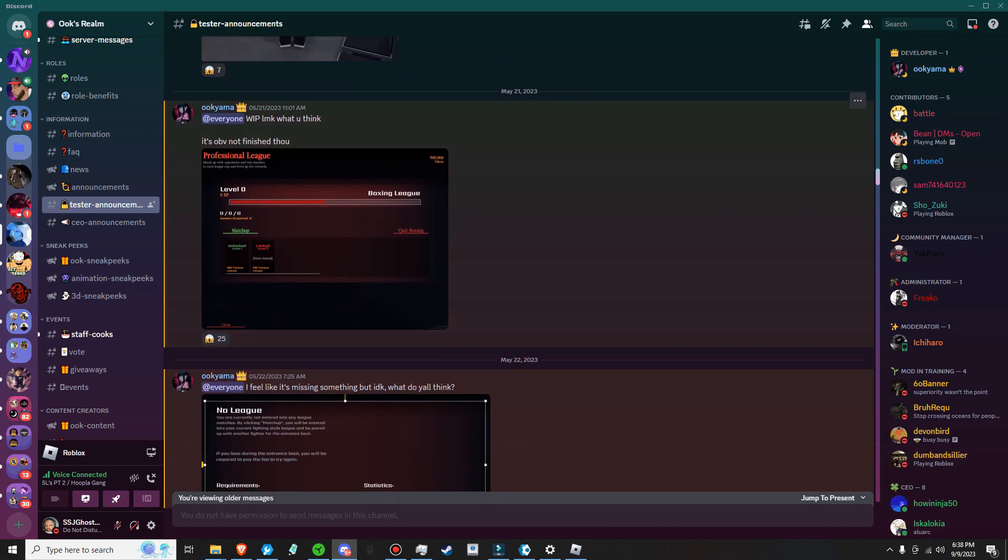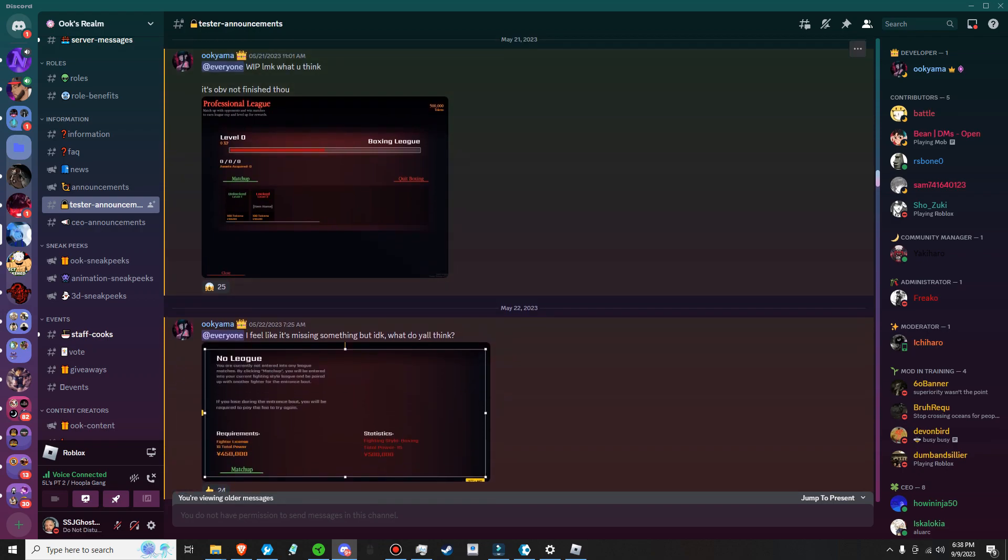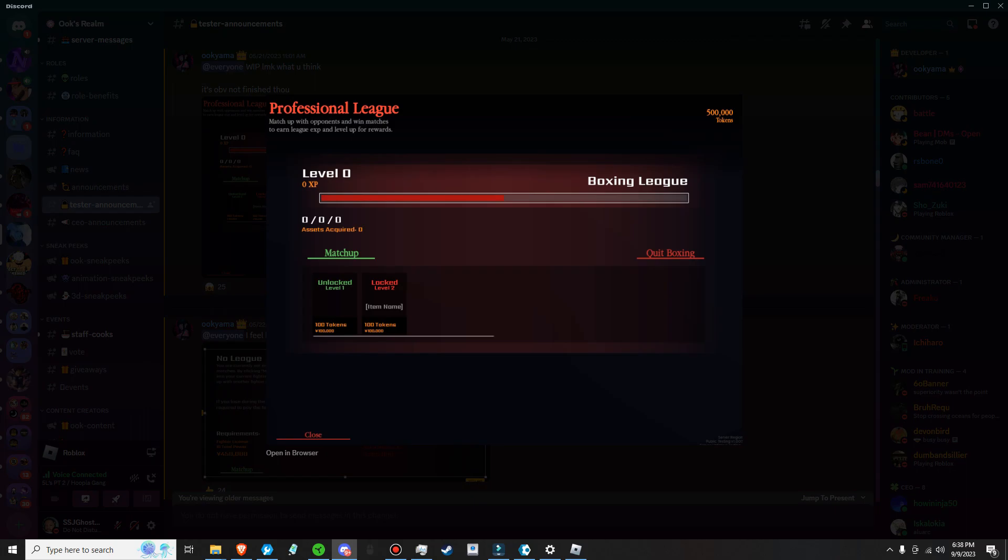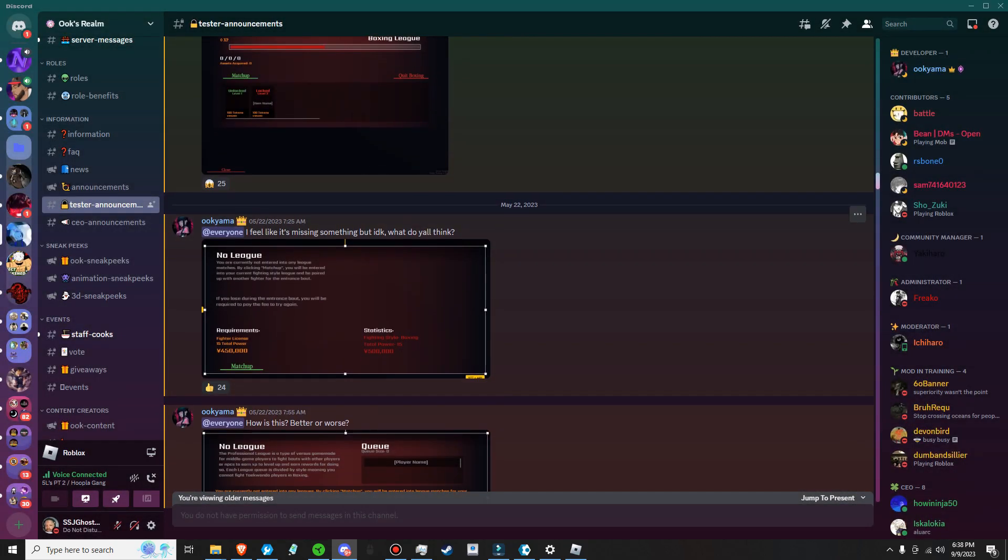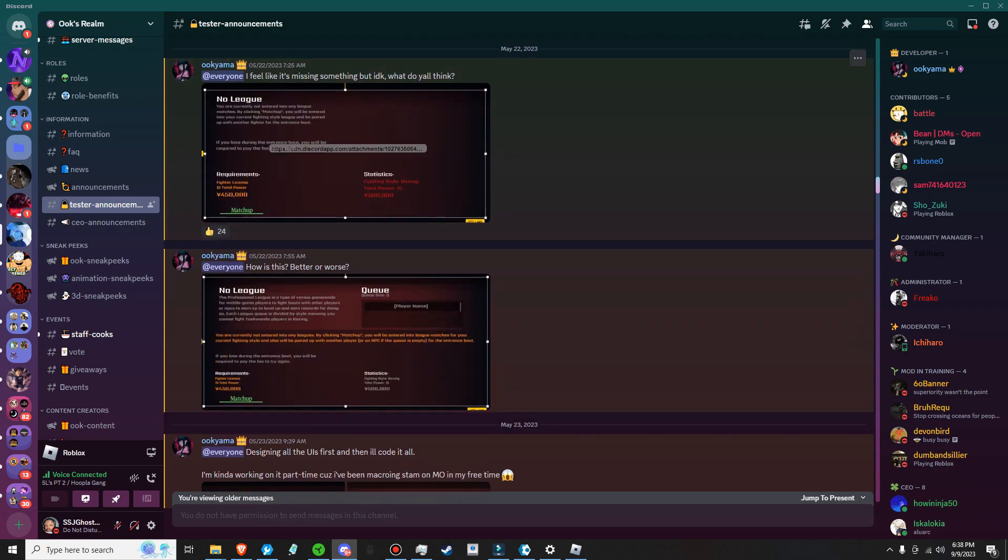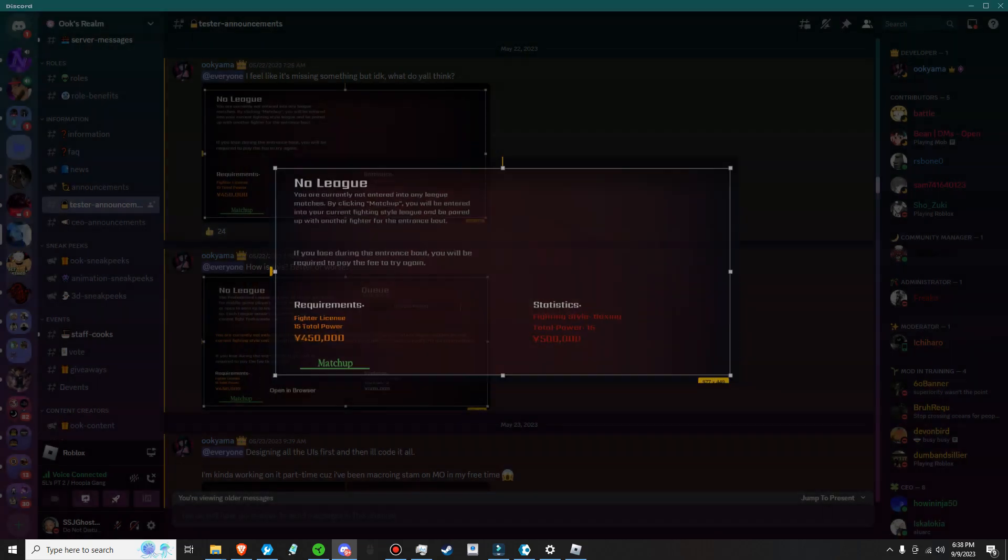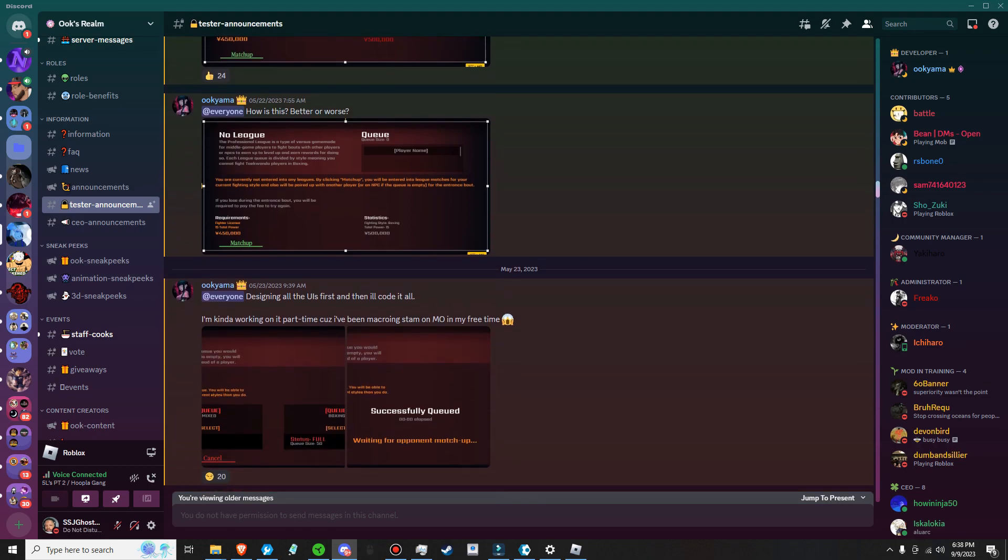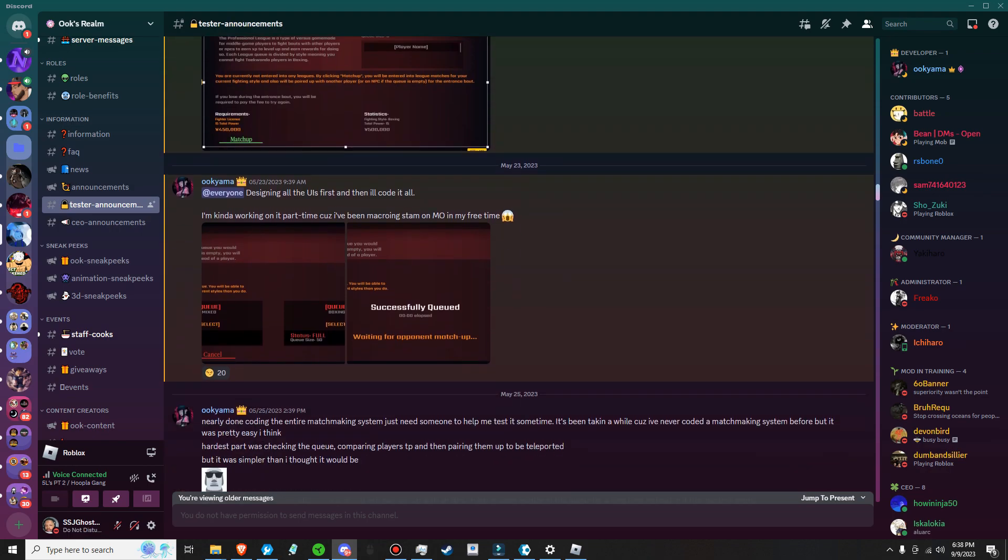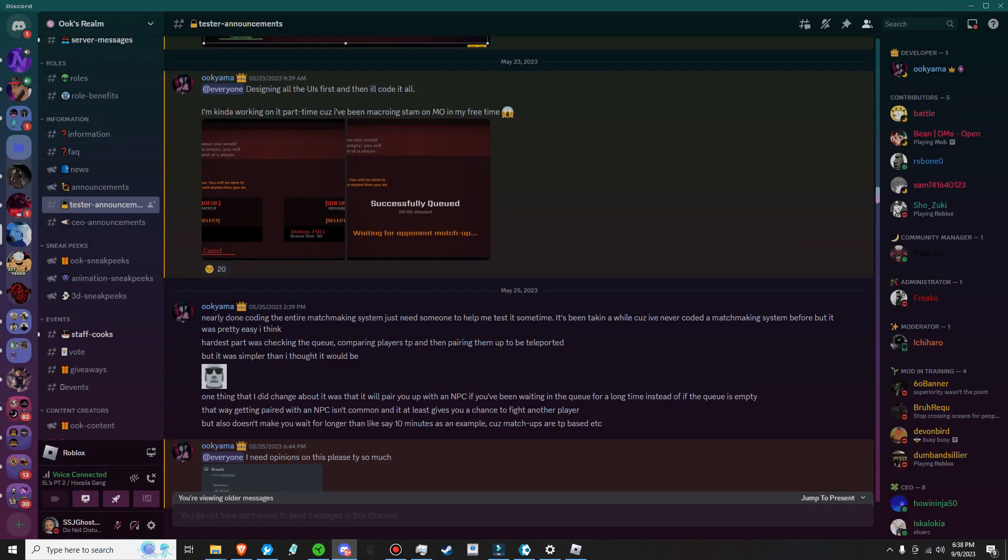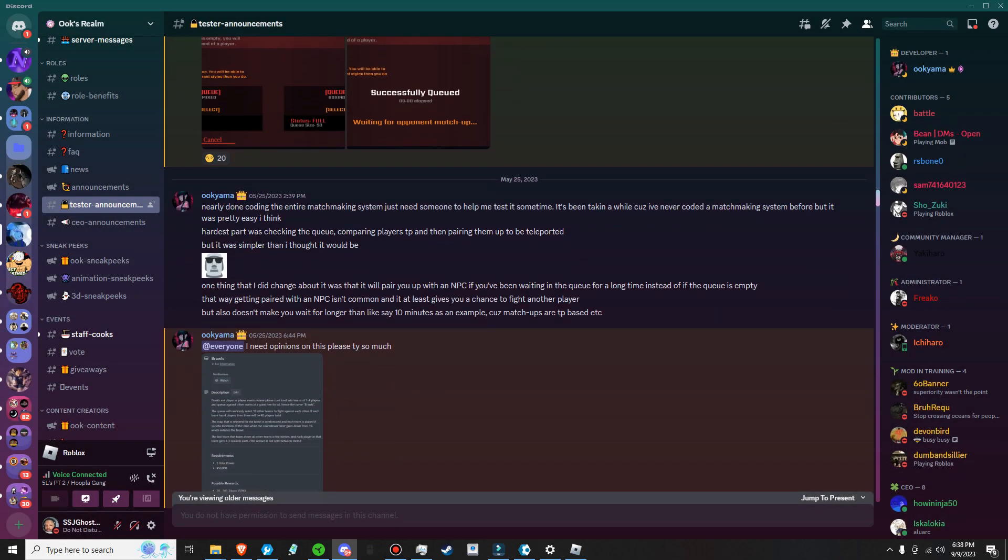This is the tester announcements that we get to see in the game. Professional lead shows you the boxing lead, you can level up how many wins, losses, and ties you do. Unlock level one, unlock level two. This is almost like trials of 100 or something like that. You're currently not entering any league matches. You will be able to enter current fighting style lead and pair it up with another fighter. I don't want to say exactly like trials of 100, but you get the matchup, fighting style, total powers and whatnot. If you want to pause it, read through it all.